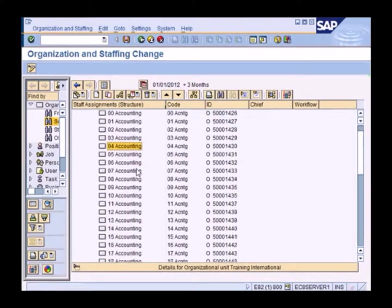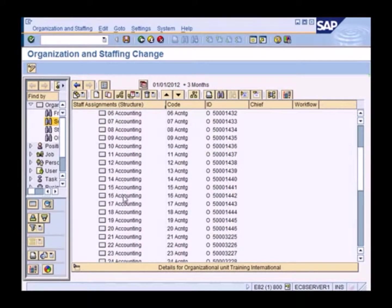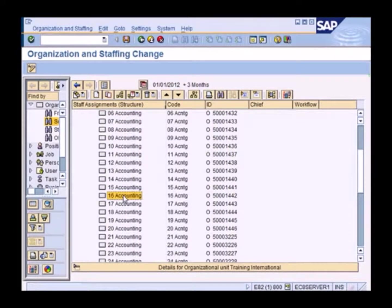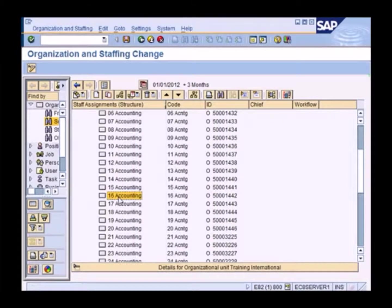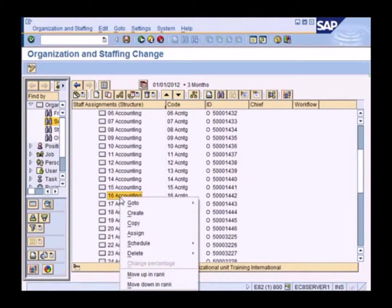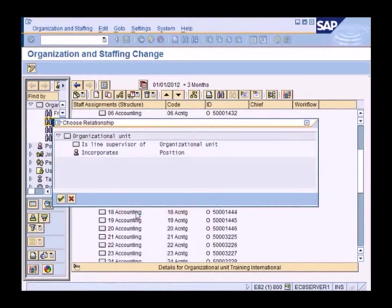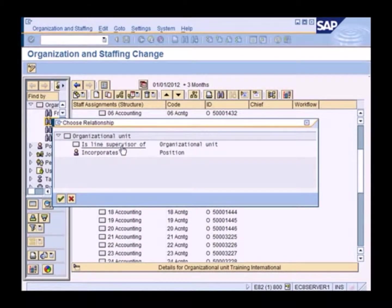So now my changes are going to be valid from the beginning of the year. I'm user 16. So I'll go to the org unit 16 accounting. And currently, as you can see, there is nothing under this org unit.